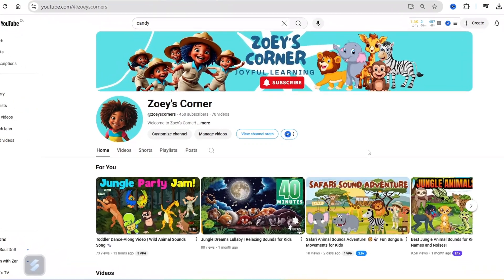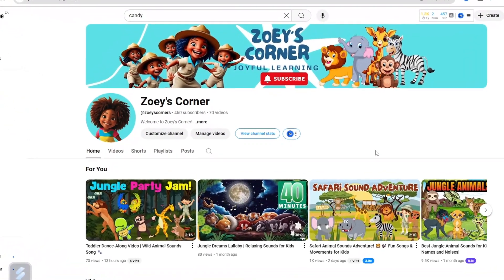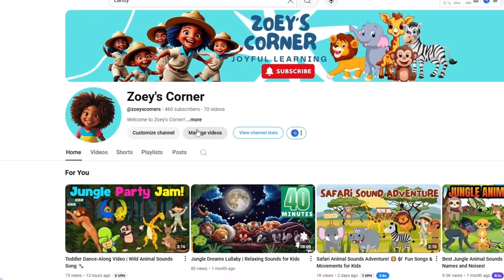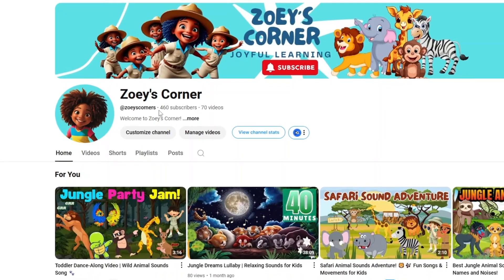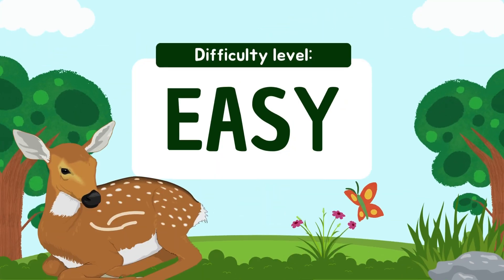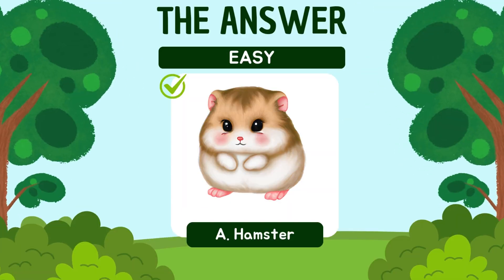When I started sharing Zoe's Corner with you in December, the subscribers were sitting at 41 and it has grown to 460, and I think it is not luck. We've created the correct videos that kids wanted to watch, and one of those videos I want to show you a step-by-step quicker way of creating.